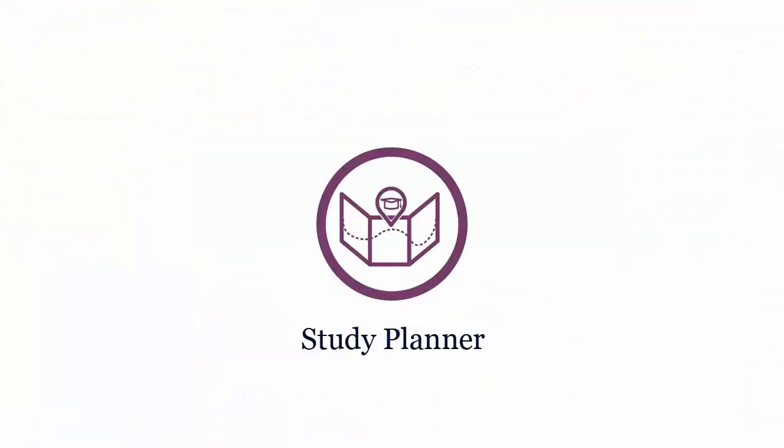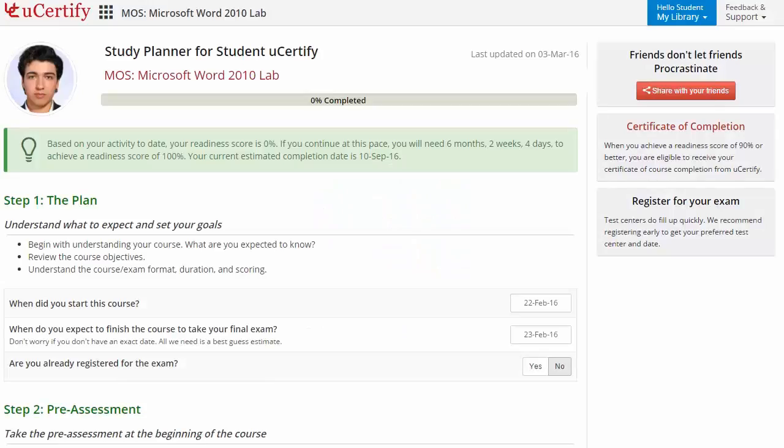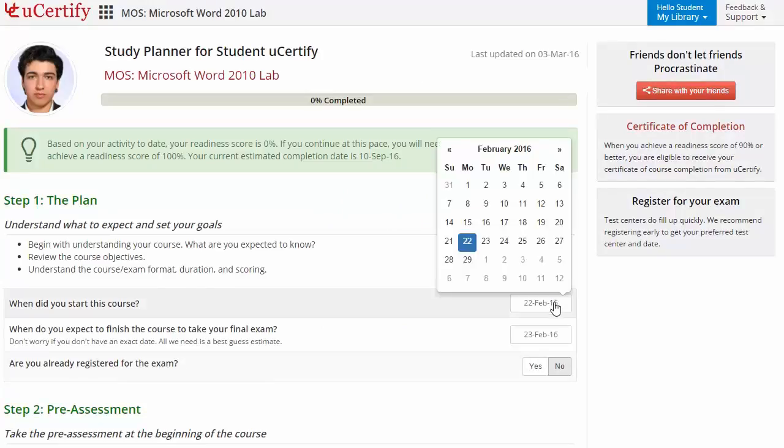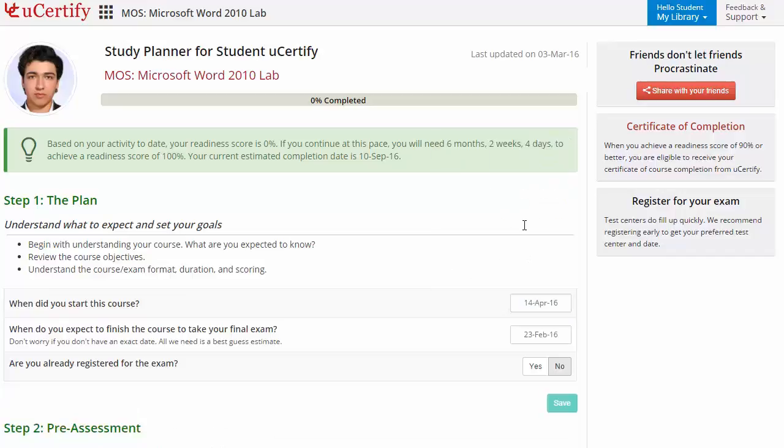Now, are you wondering how to manage and plan your preparation? Then check out uCertify study planner. Begin by setting up your start and end date to complete the course and then select your preferences.